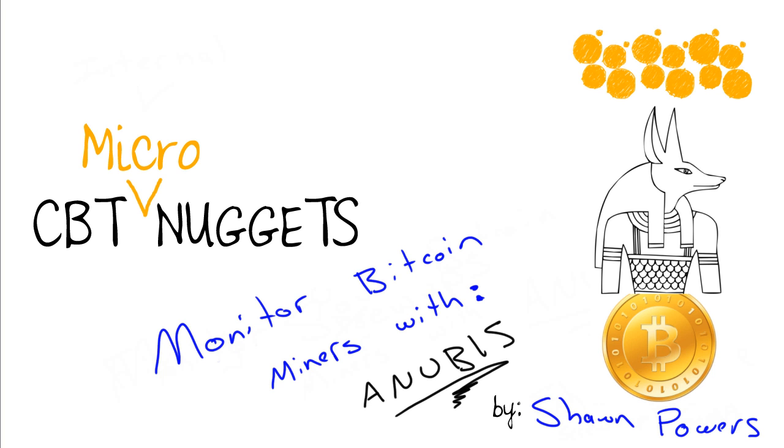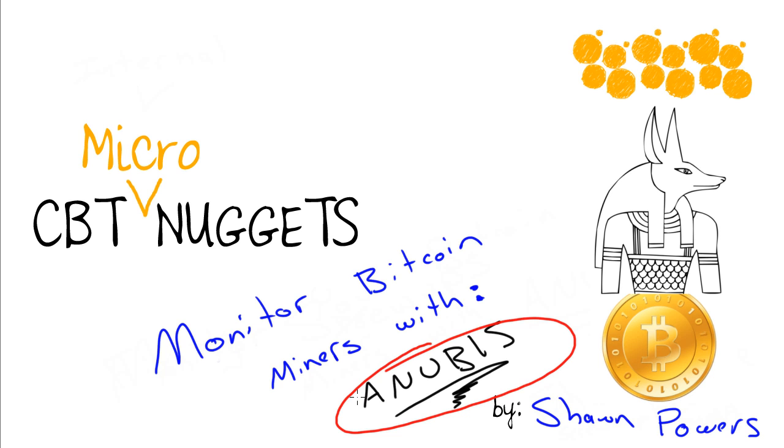Hello, I'm Sean Powers, and in today's micro nugget from CBT Nuggets, we're going to learn how to monitor our Bitcoin miners, or Litecoin miners, with Anubis, which is a web-based interface to the CGMiner application.